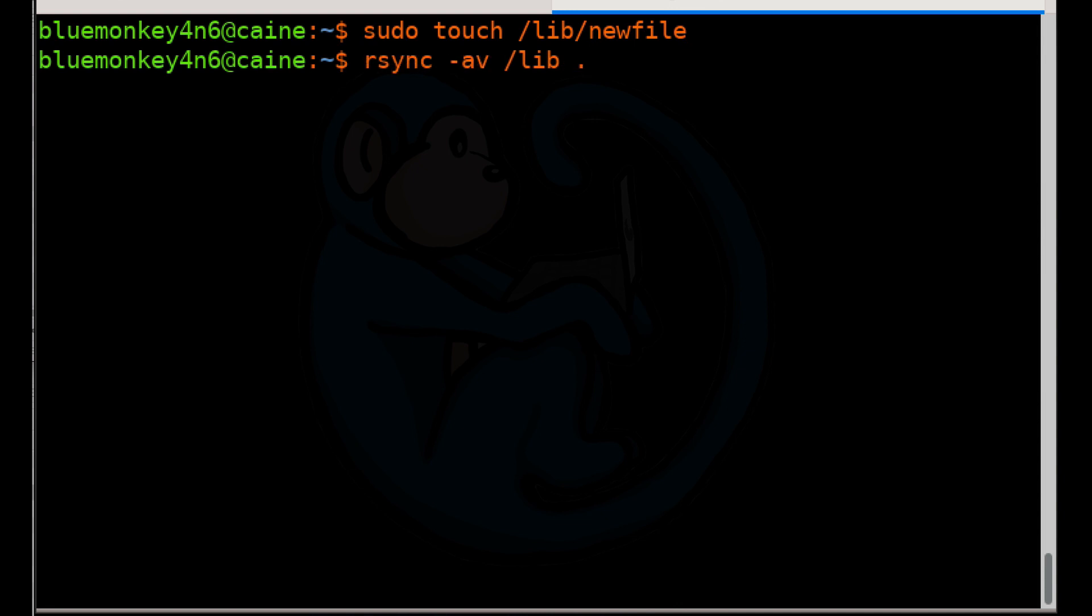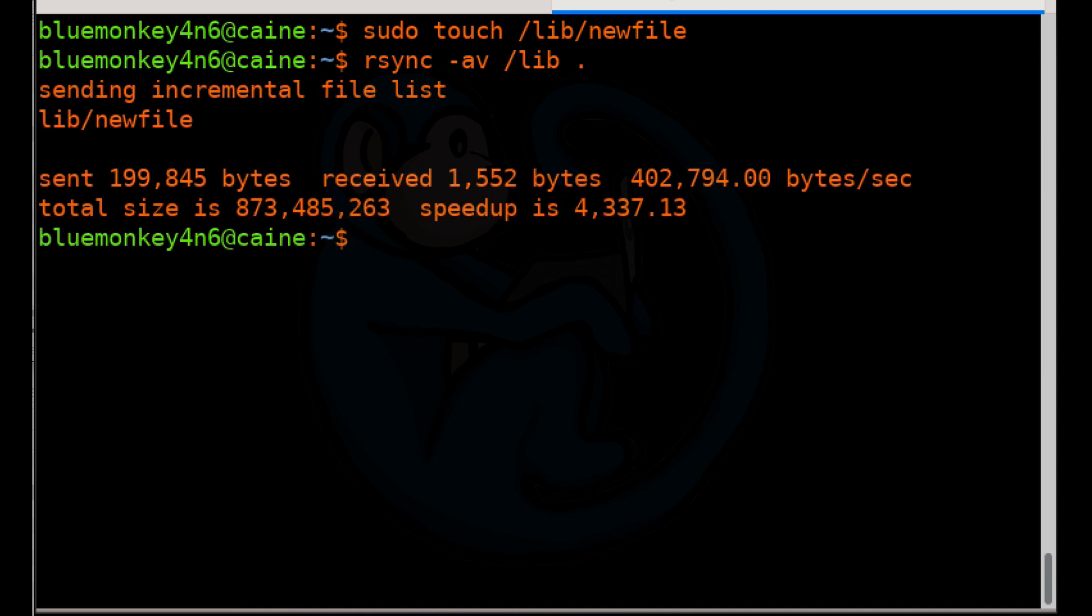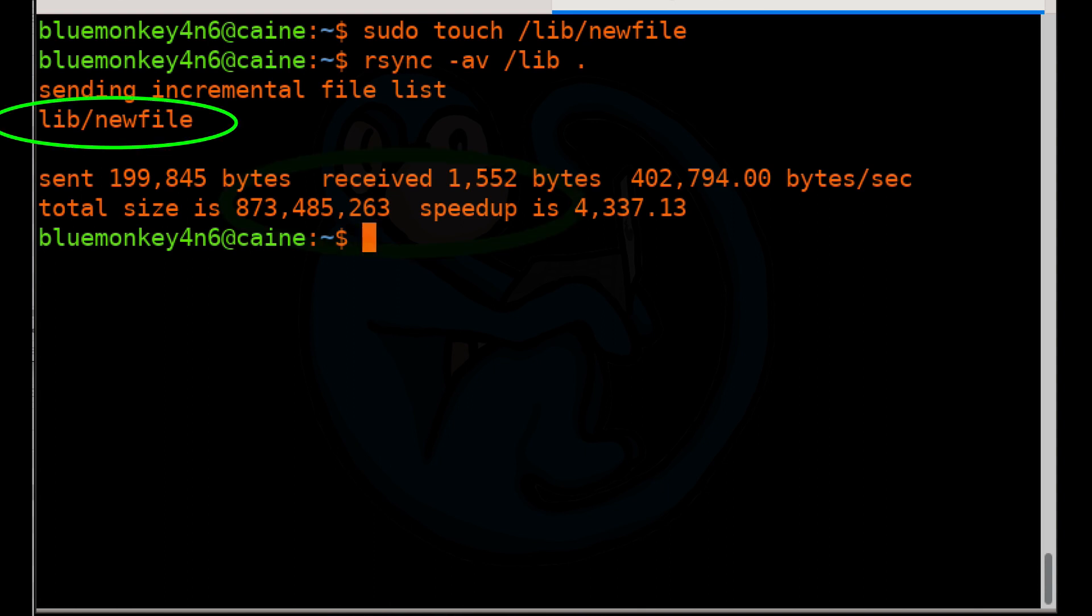Now, if we up arrow to go back to the RSync command, what RSync is going to do this time is look between the source and destination folders and look for any changes. And the only change that has happened is that there was a new file called new file.